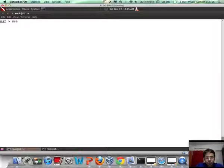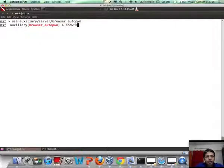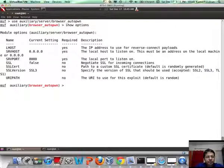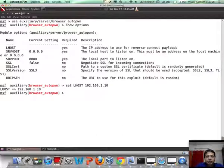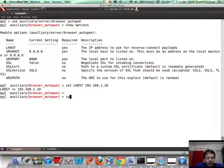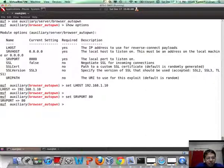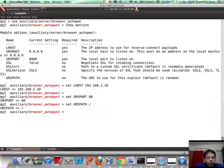Let's use auxiliary/server/browser_autopwn and show options. Let's set the localhost to be the attacker's IP address at 1.10 — this is typically because we will use a reverse connect-based payload. Let's set the server port to be 80, and let's set the URI path to be root. Now let me run this auxiliary module.